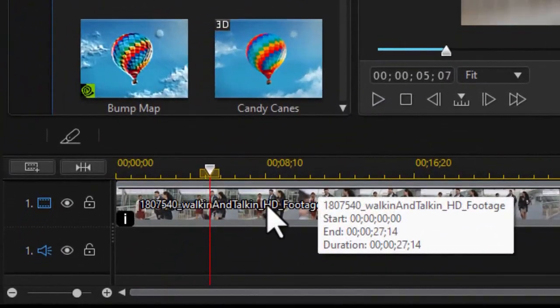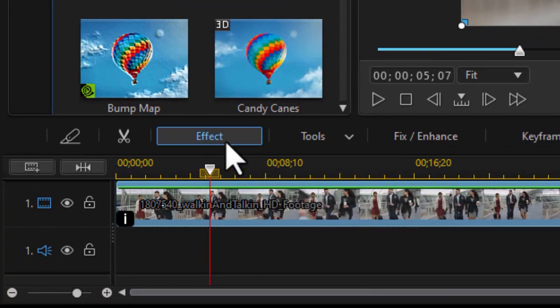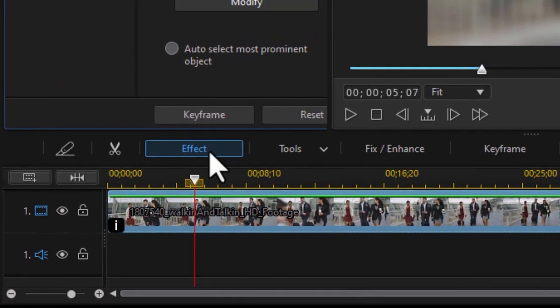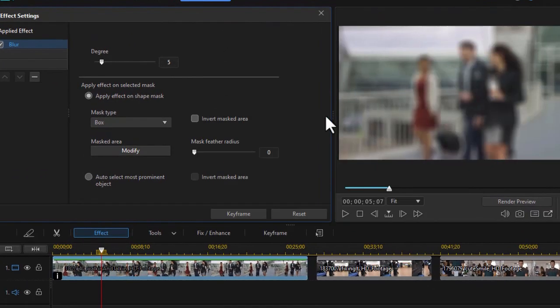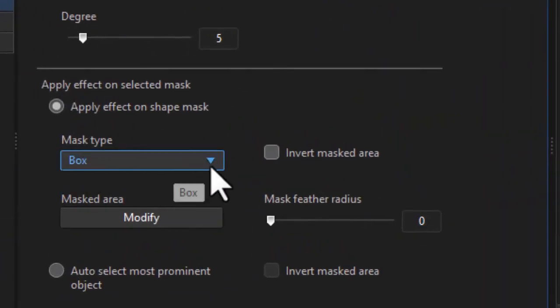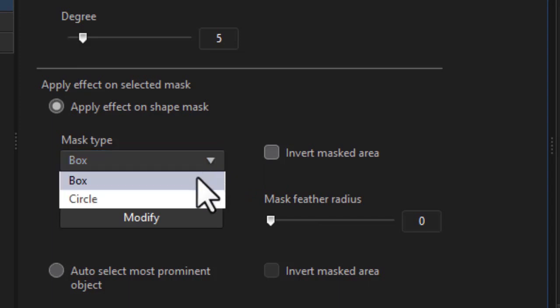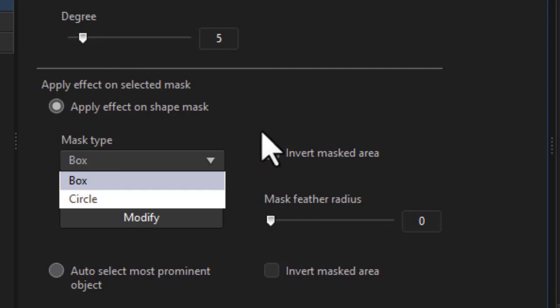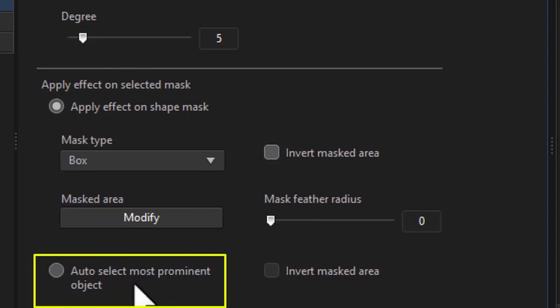Let's apply a mask. I'm going to click on that and then click on the effect button above the timeline. Here we get to our blur controls. Before, we've always had a mask type where we can apply a mask that we create that's either a box or a circle of some kind. We can invert it, we can affect the degree of the blur, and we can feather the mask if we want to. The new feature now available is this auto select most prominent object. I'm going to click on that.